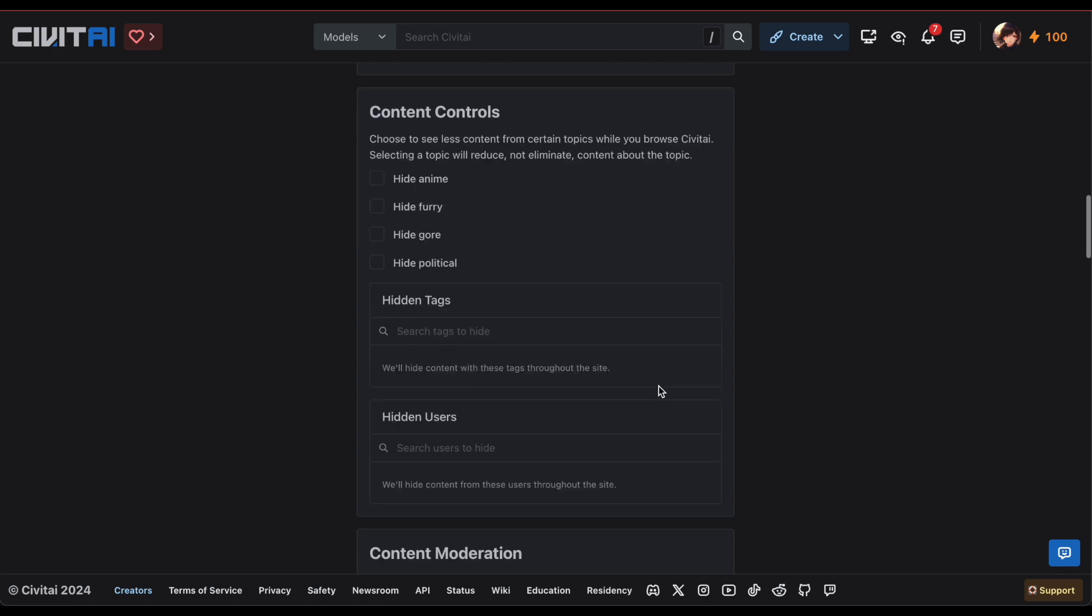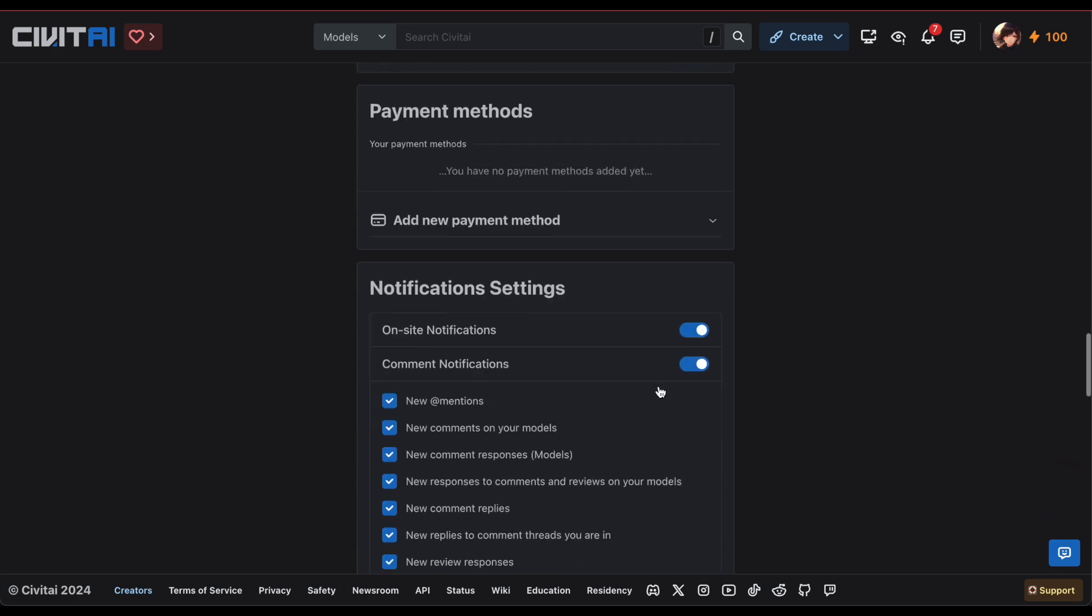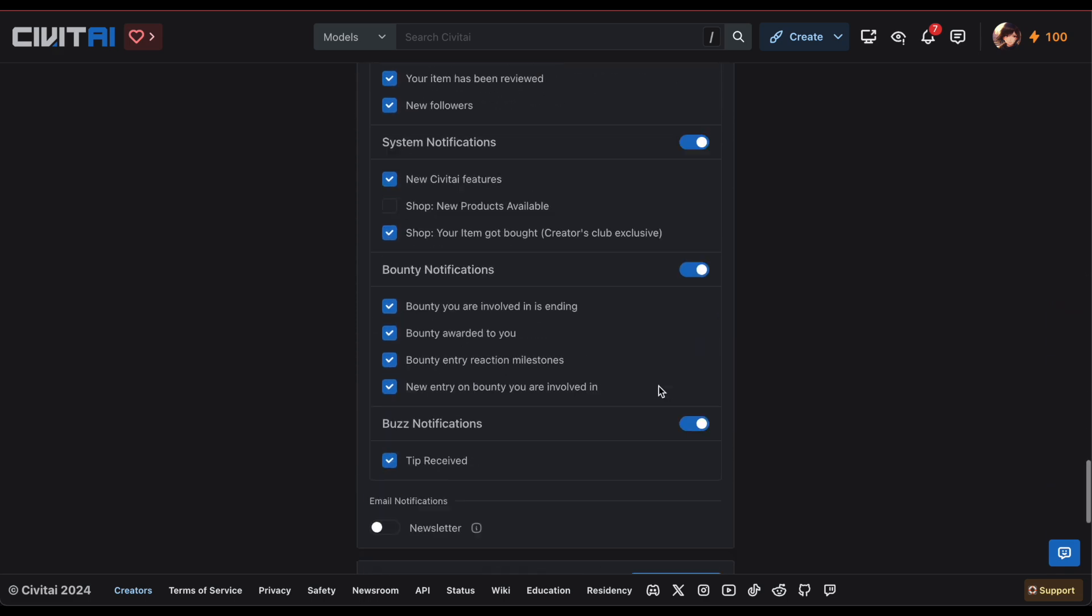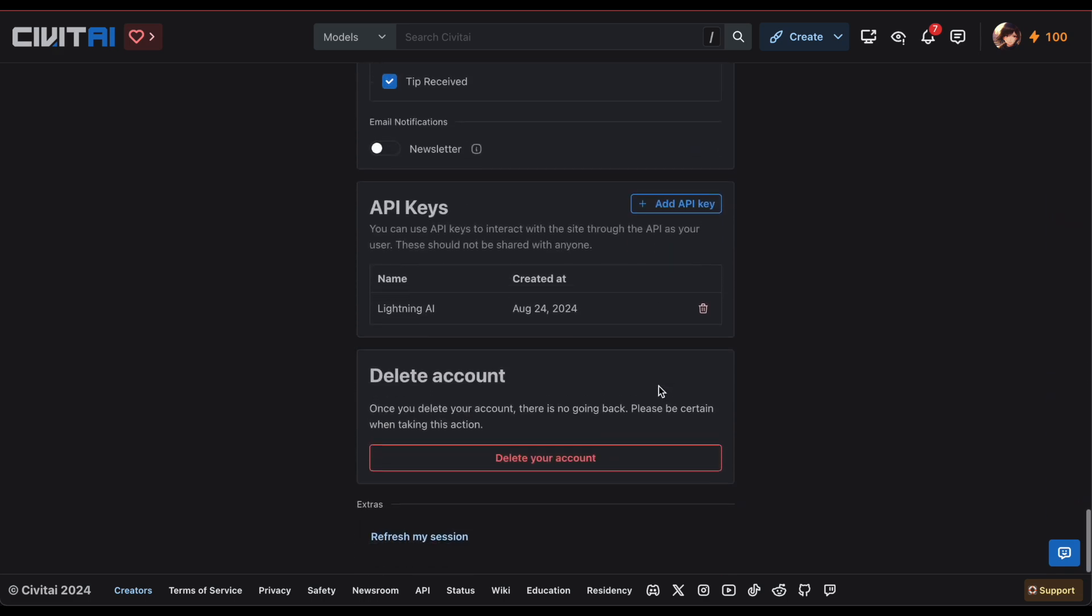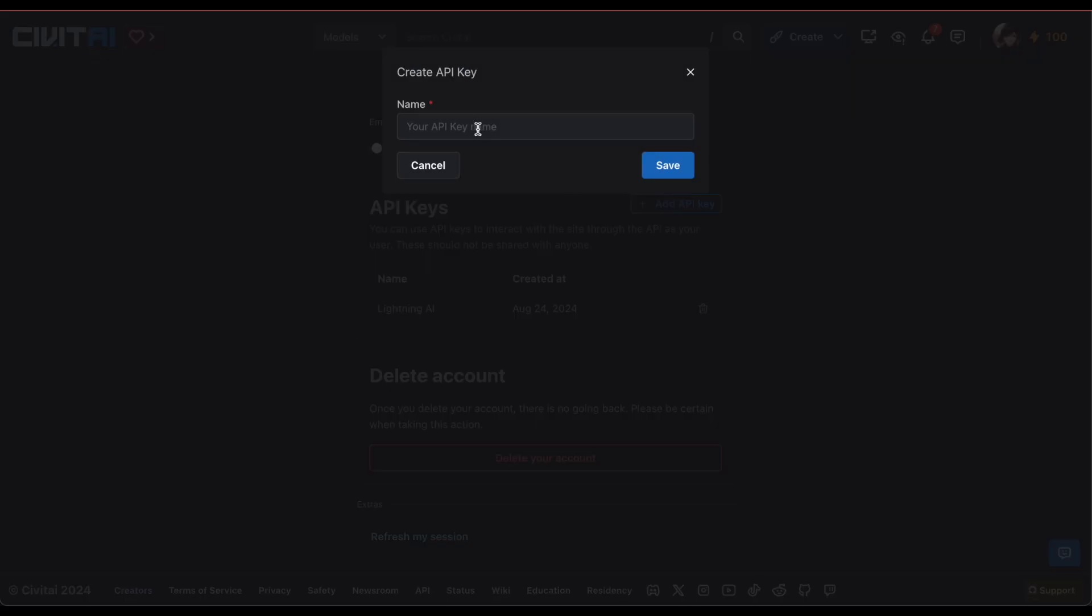Sign up on Civit AI, create an API key under account settings and generate a new one. Remember to keep your API key secure.